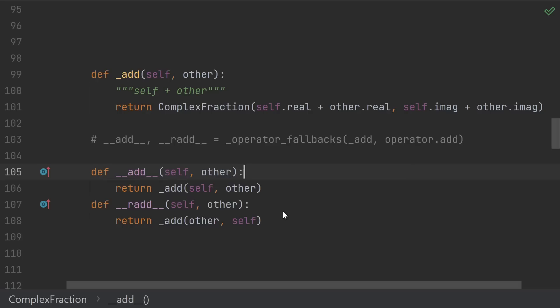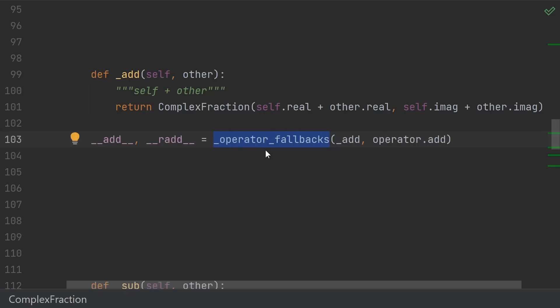but because we're going to need to do this logic for plus, minus, times, divide, and any other arithmetic operations that you would need, instead we're going to define a function which generates both of those functions for us. And that's what this operator_fallbacks does.